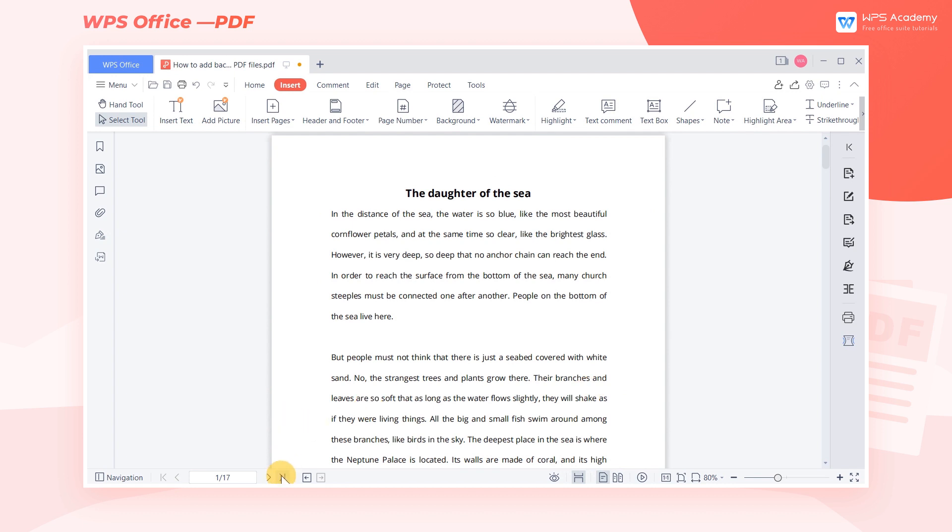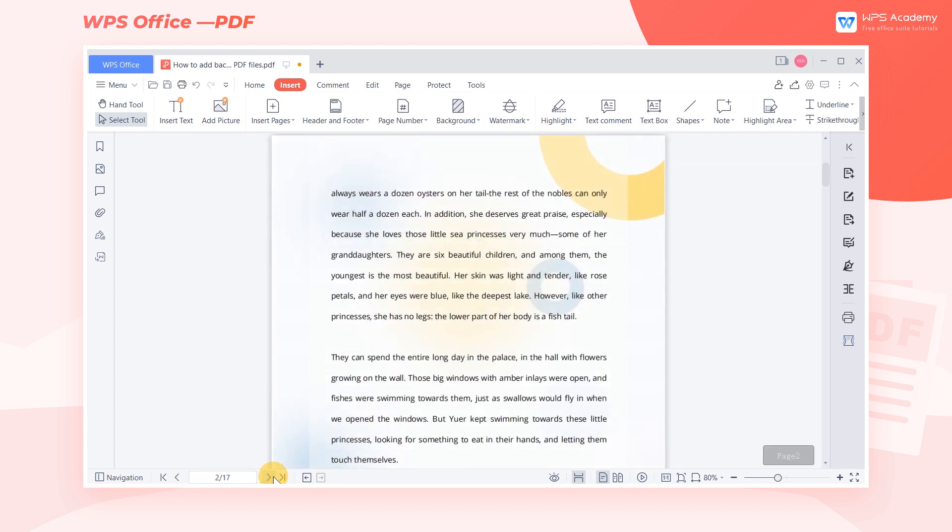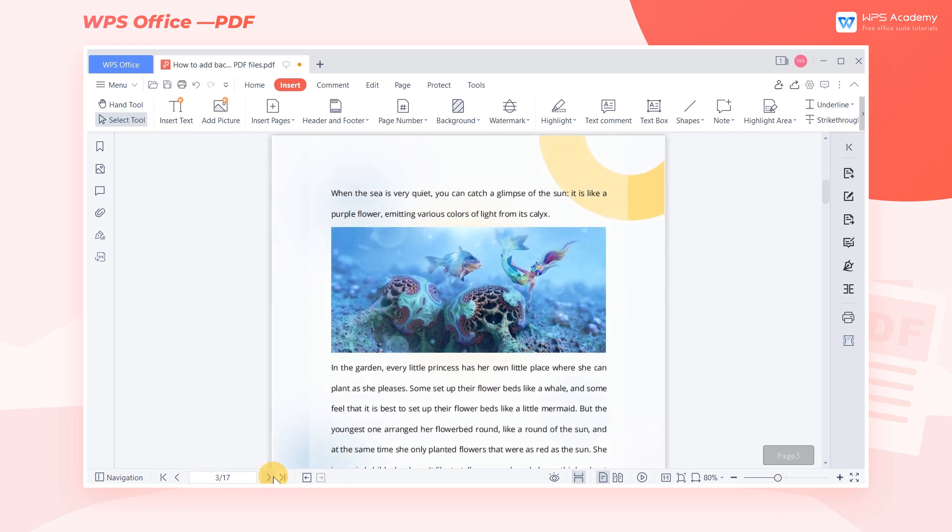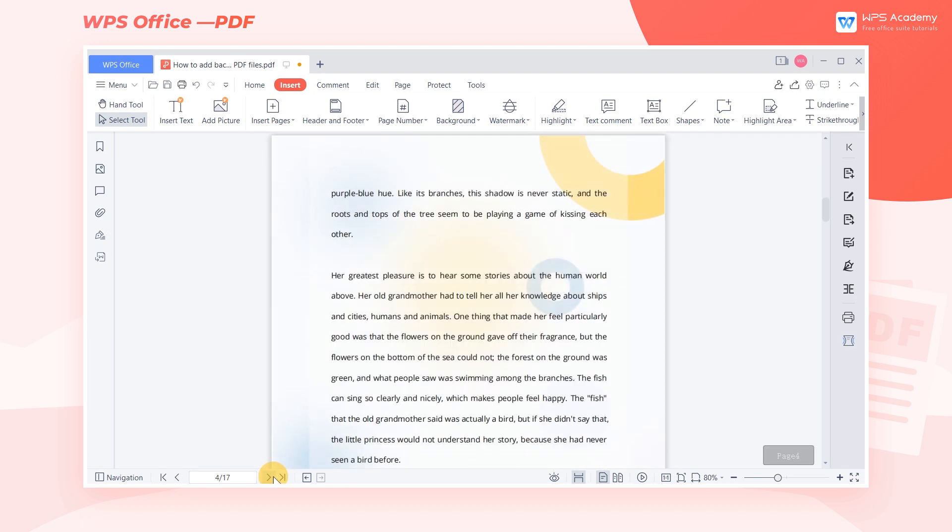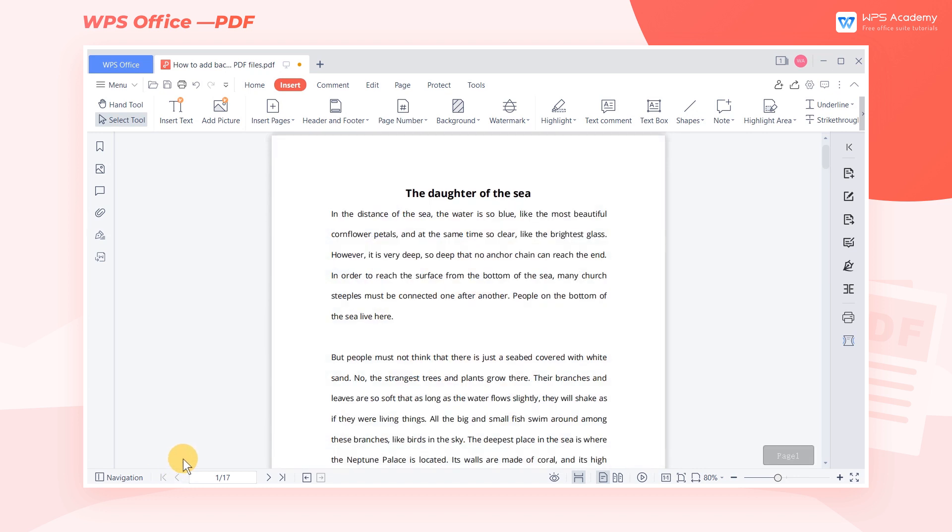You must have discovered that this function can only insert a background image. If we want to set a different background image for other pages, what should we do?